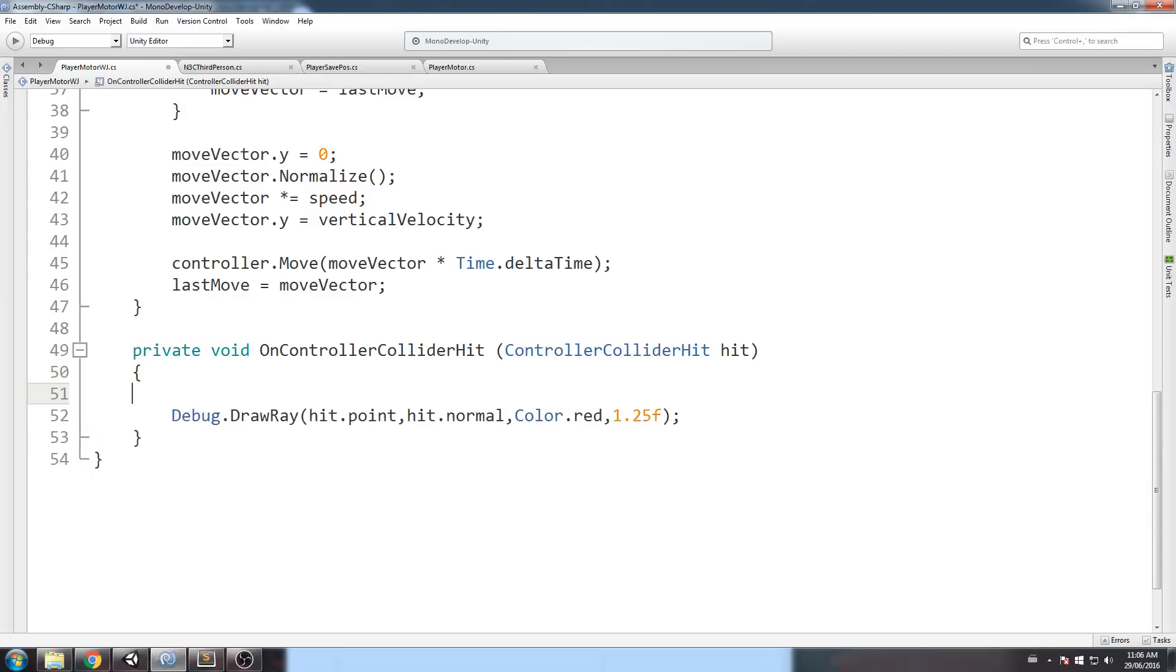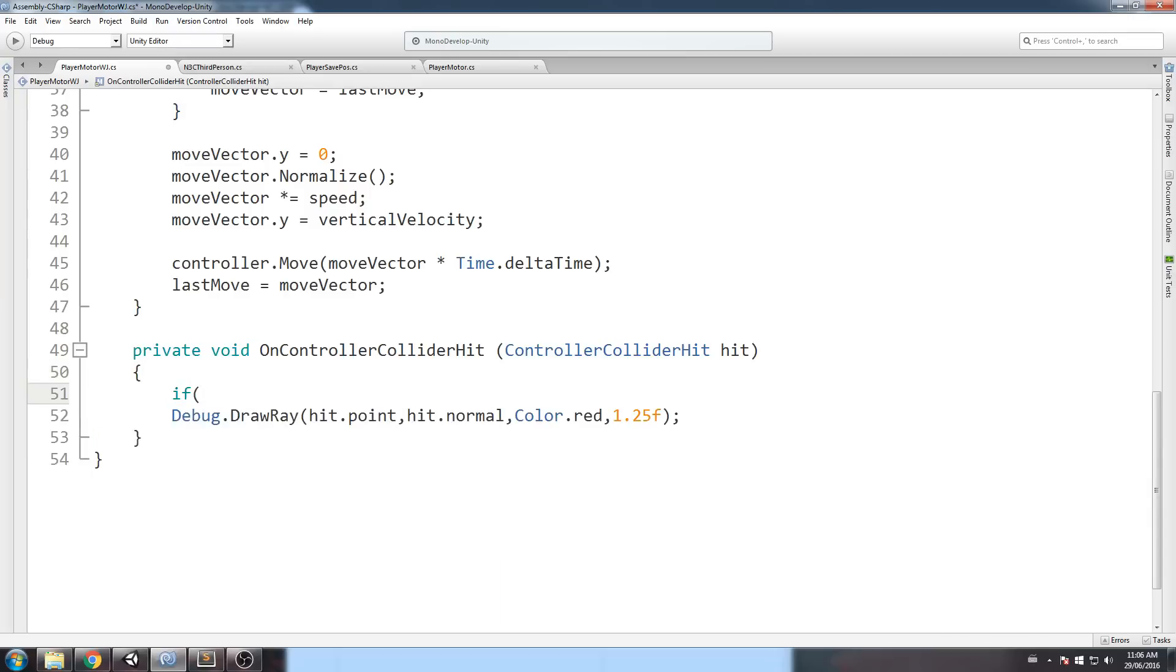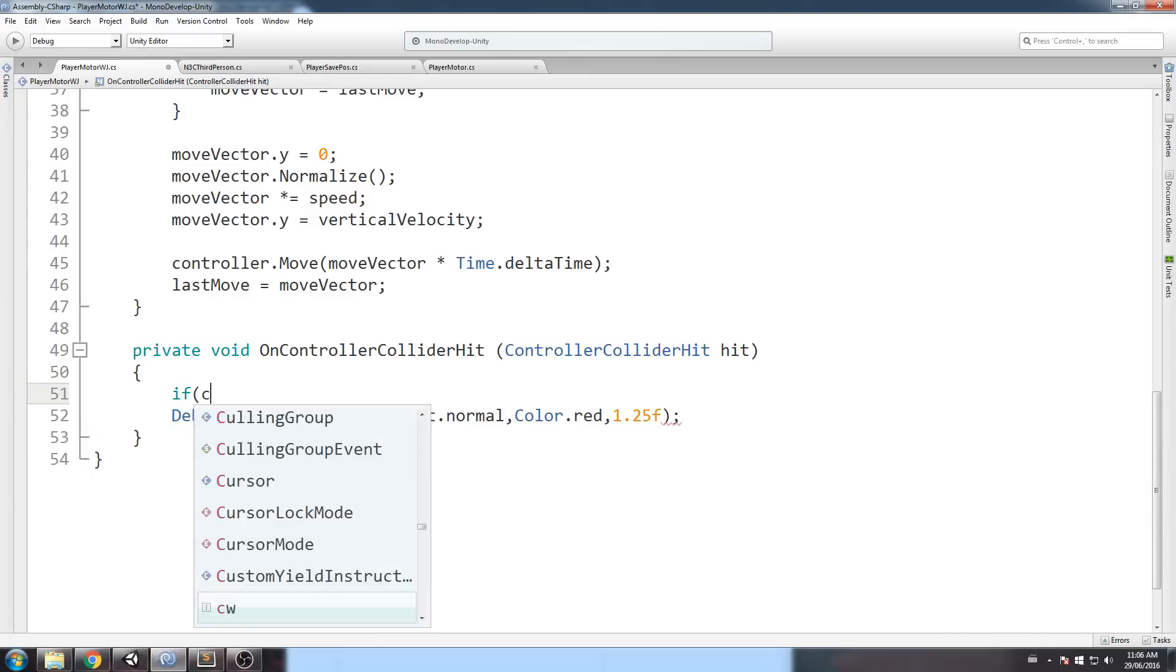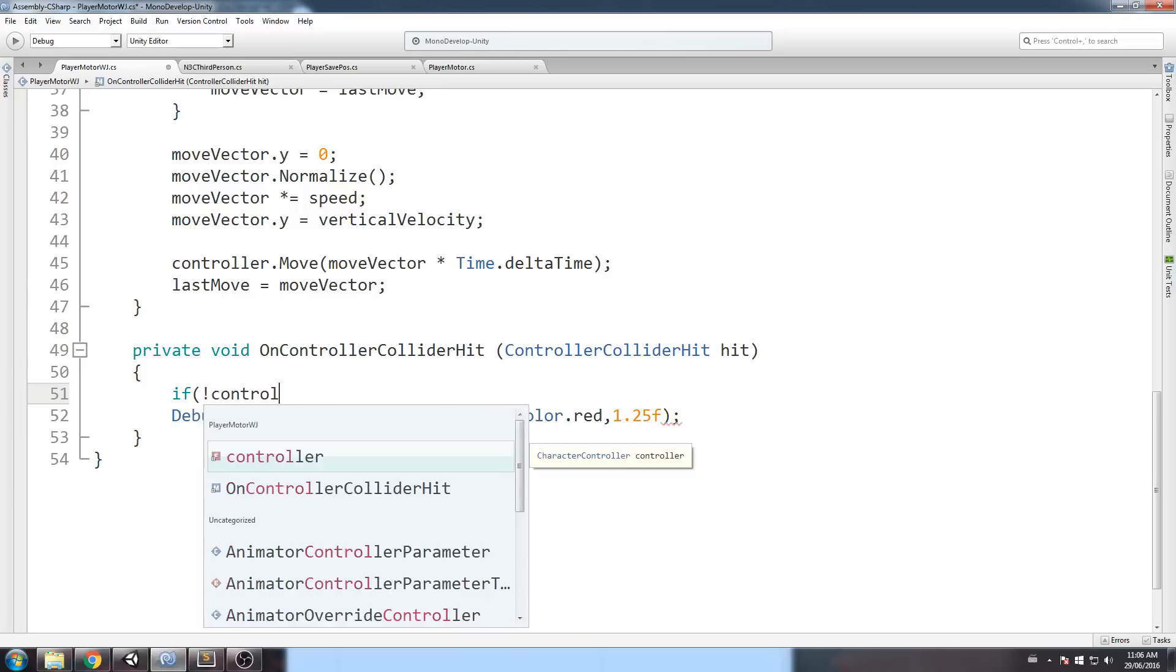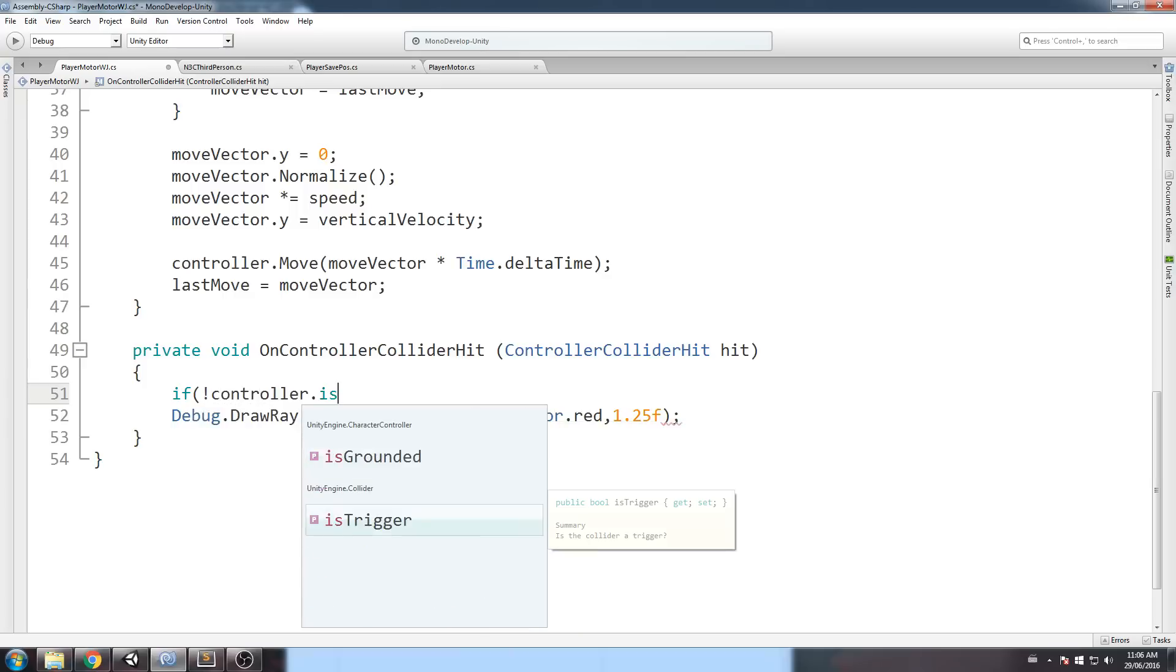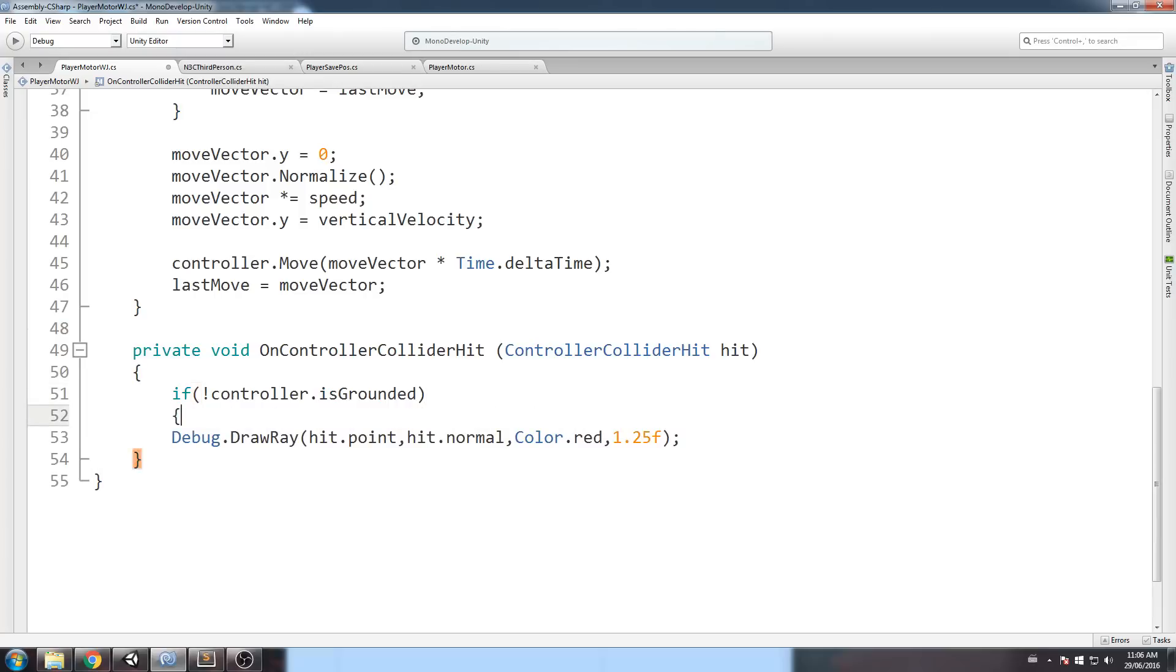Alright. So, the first if statement that we'll put in here is we're going to check if we're grounded. Really simple check. So, if controller is not grounded. I've put the exclamation mark right here.